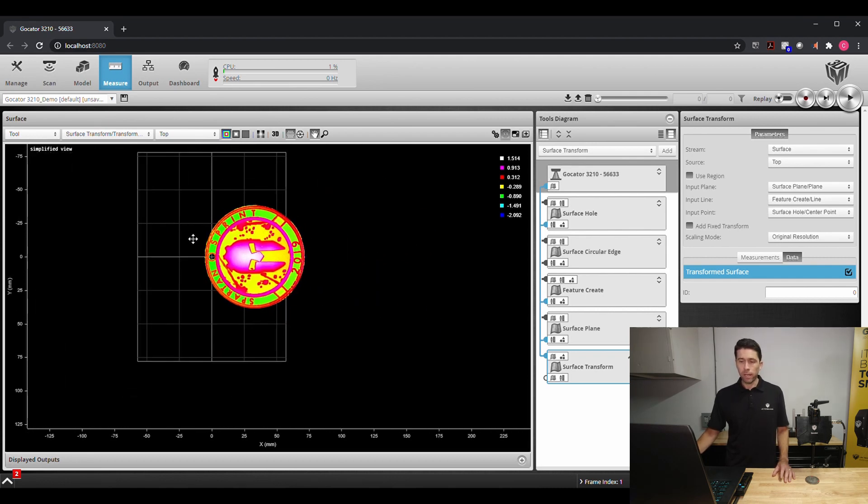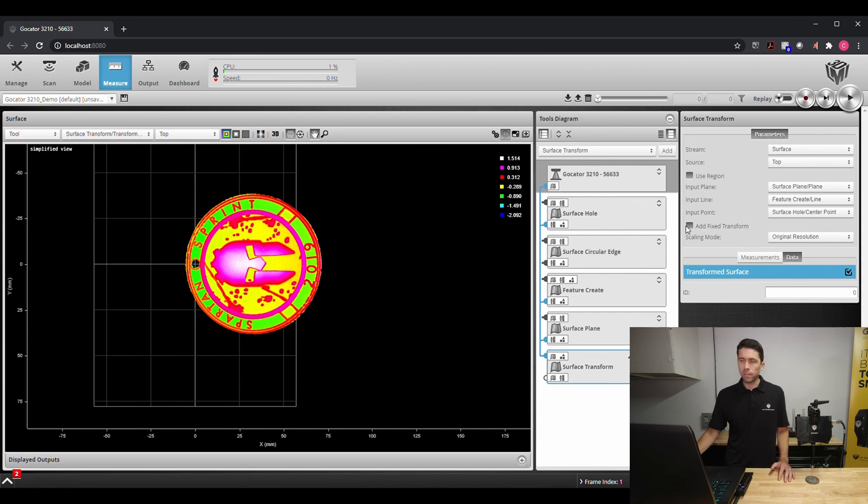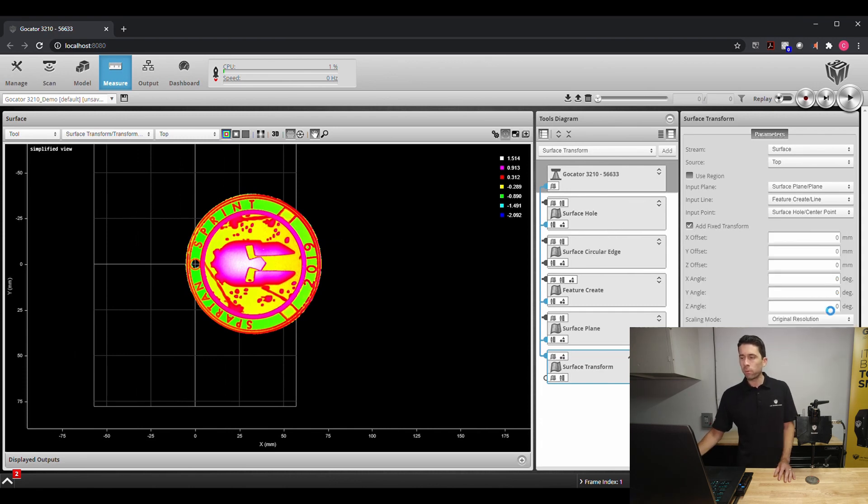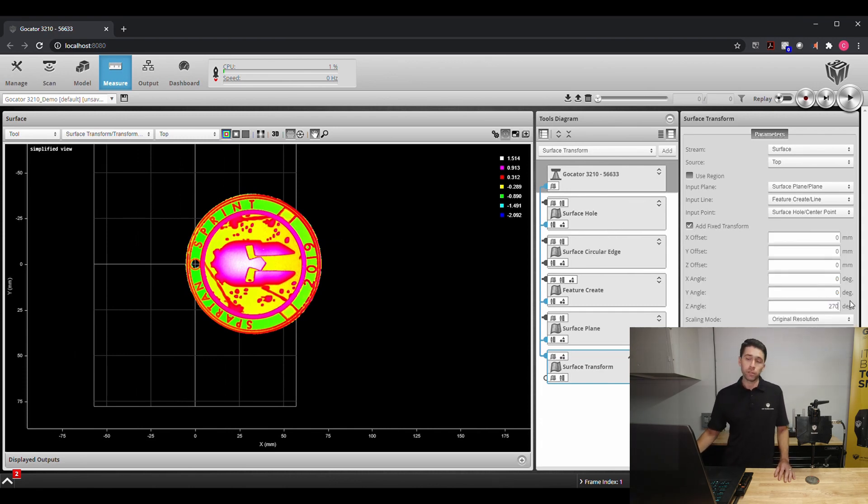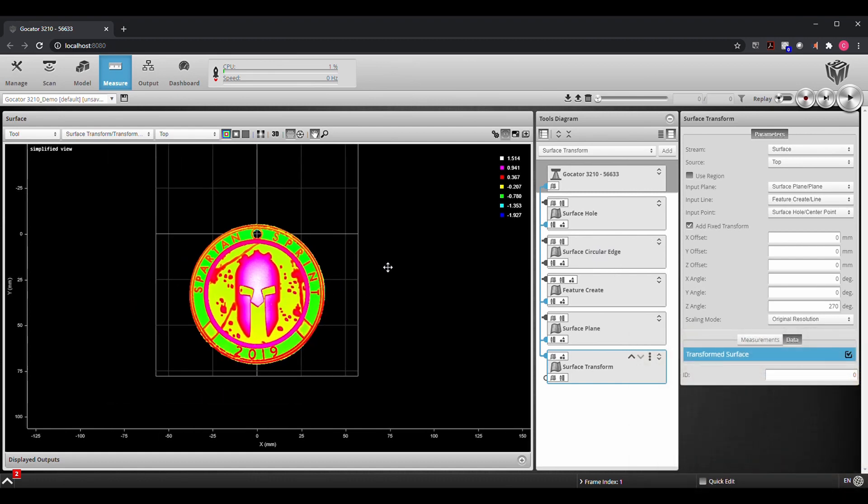Now I like my images to look vertical, so I'm going to go ahead and use a fixed transform and rotate this image around 270 degrees. And there we go.